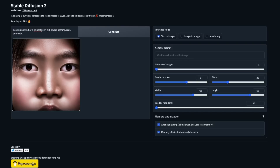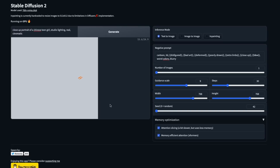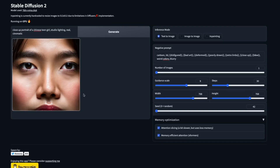Here's the result without negative prompts: 'close up portrait of a Chinese teen girl, studio lighting, real cinematic.' Now I'm going to add some negative prompts and click generate. You can already literally see the huge difference — it's the same image settings, same seed, same guidance scale, same steps, but the difference is enormous.